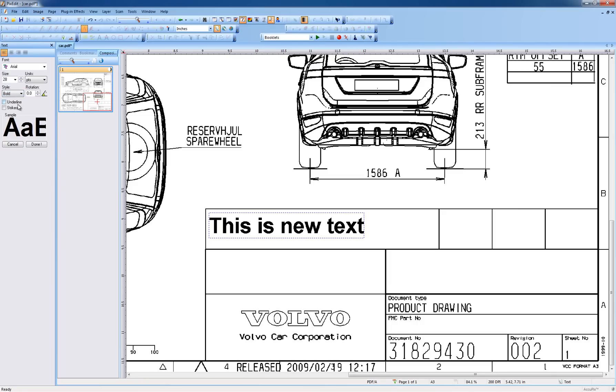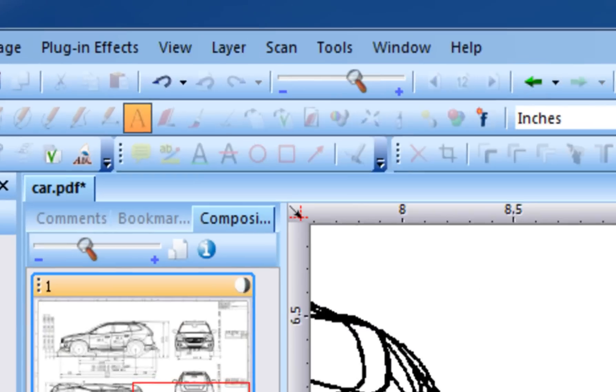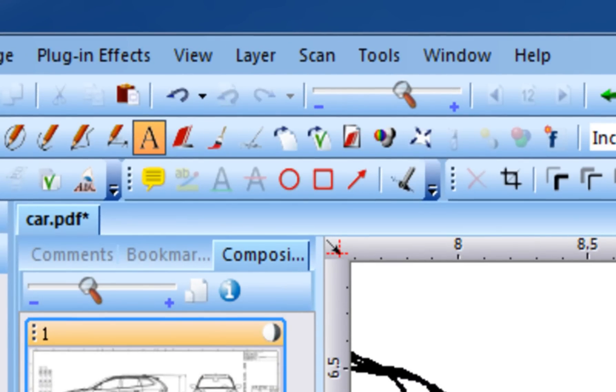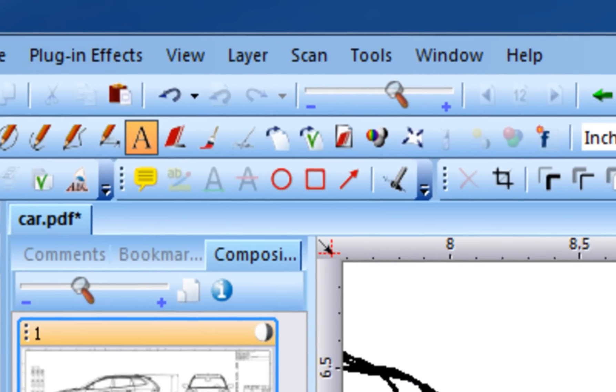Once inserted, permanent text cannot be changed. However, you can always undo the operation and start over.